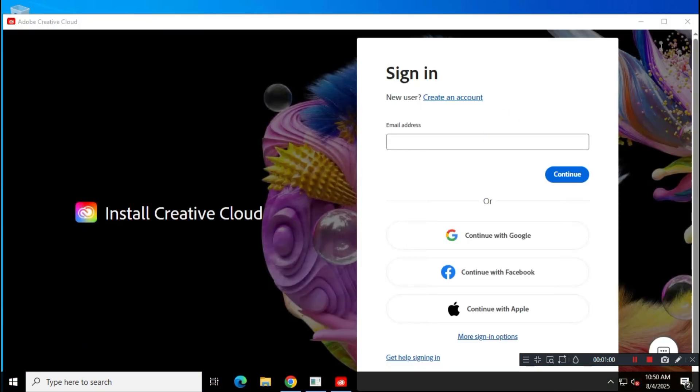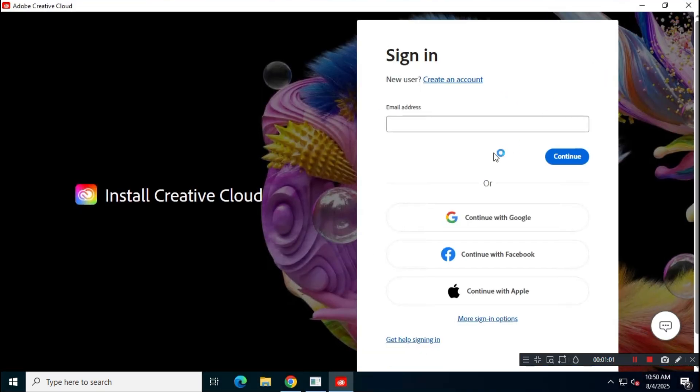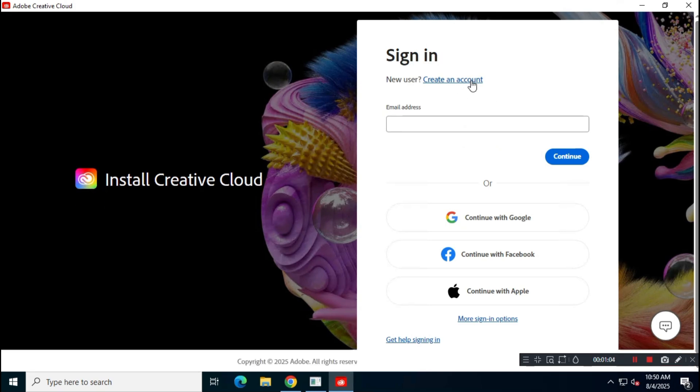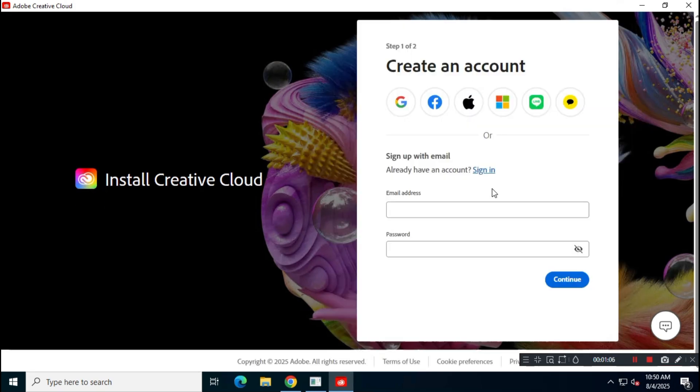You'll need to create a free account to use Adobe Creative Cloud. In the next step, enter your email address, set a password, and fill in all the required information to create your account. Creating a new account will also give you free AI credits for Adobe apps.